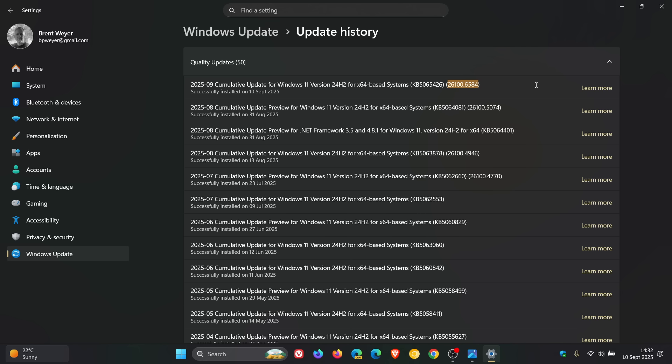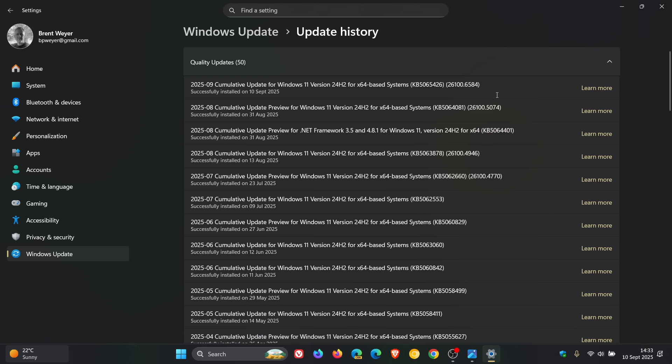As always, the update will contain fixes and improvements from the optional bug fix release update that rolled out towards the end of August. If you didn't install this update, most of those improvements will be carried over into this Patch Tuesday update.